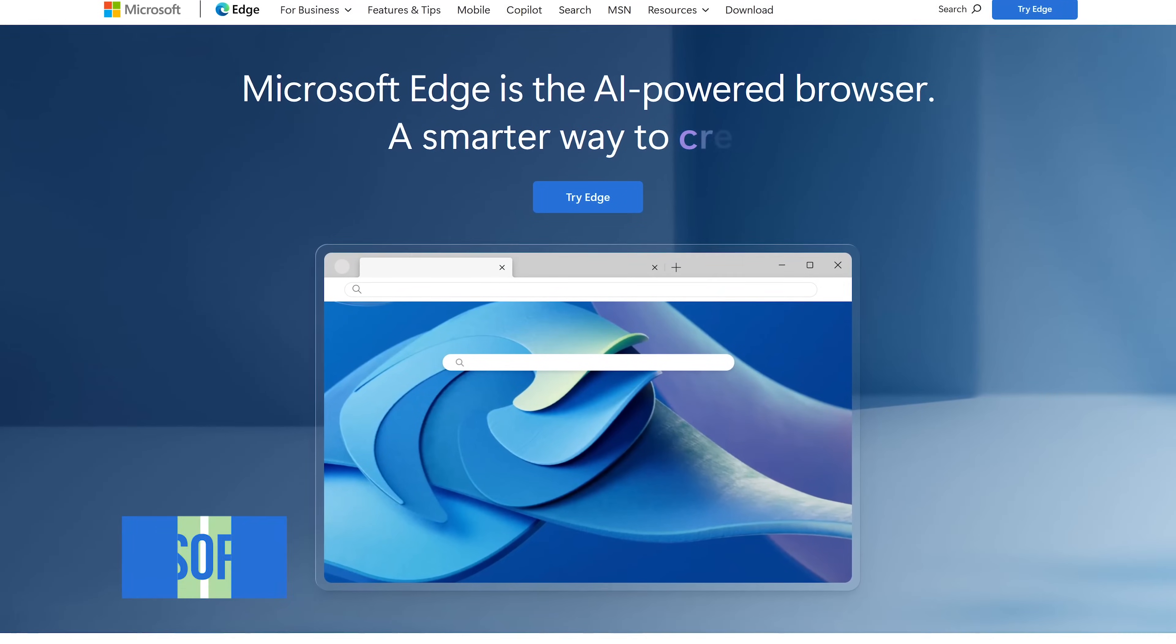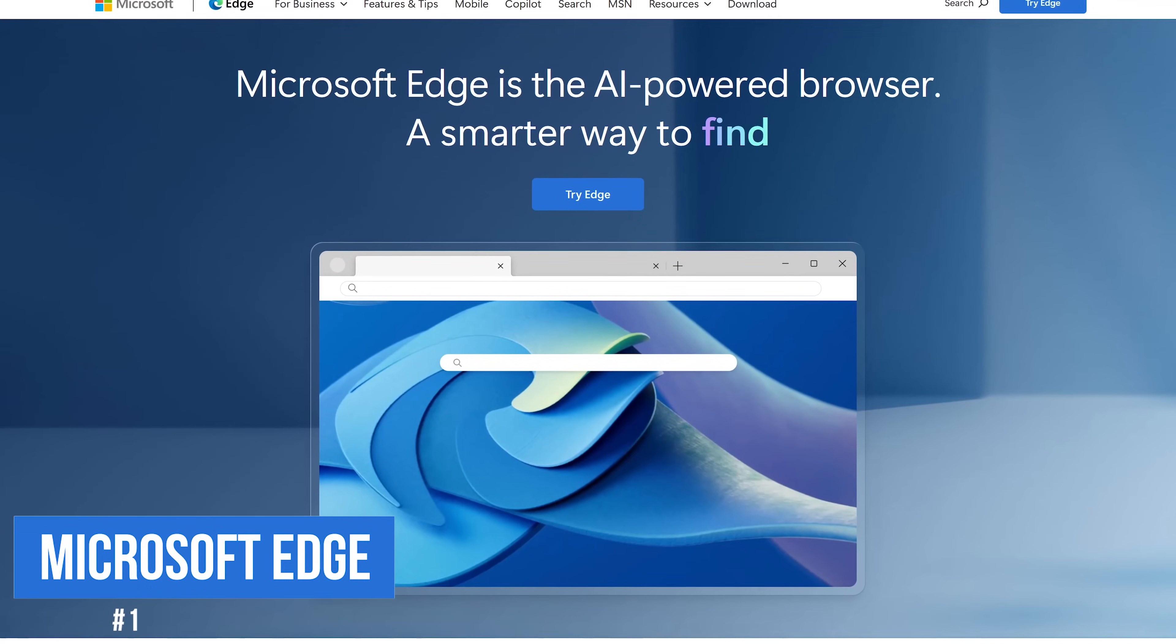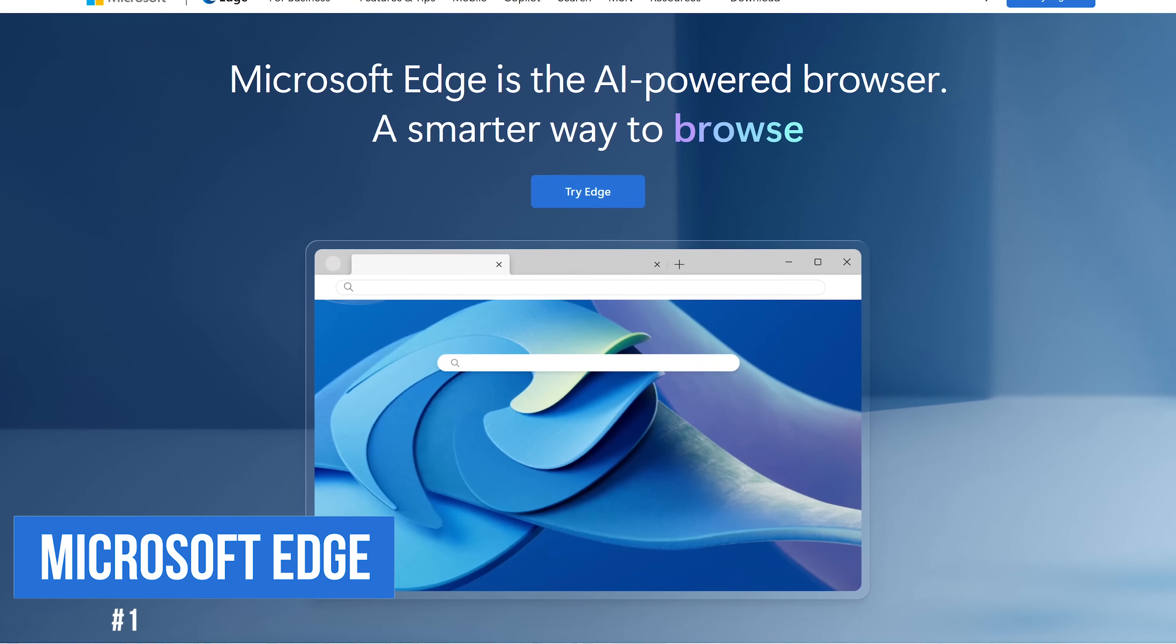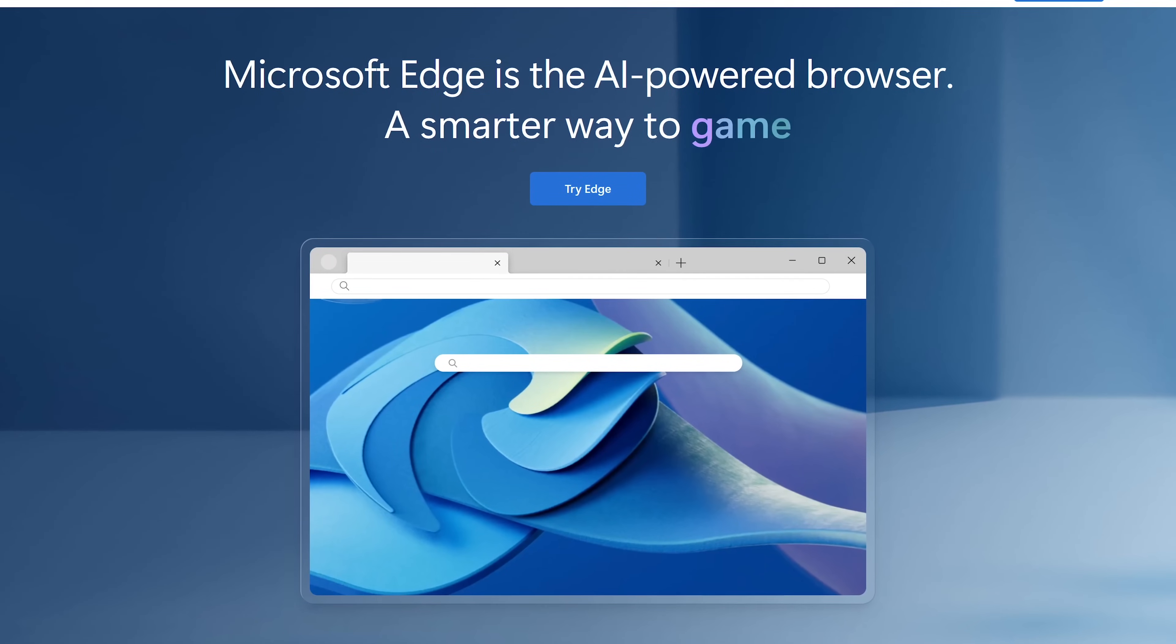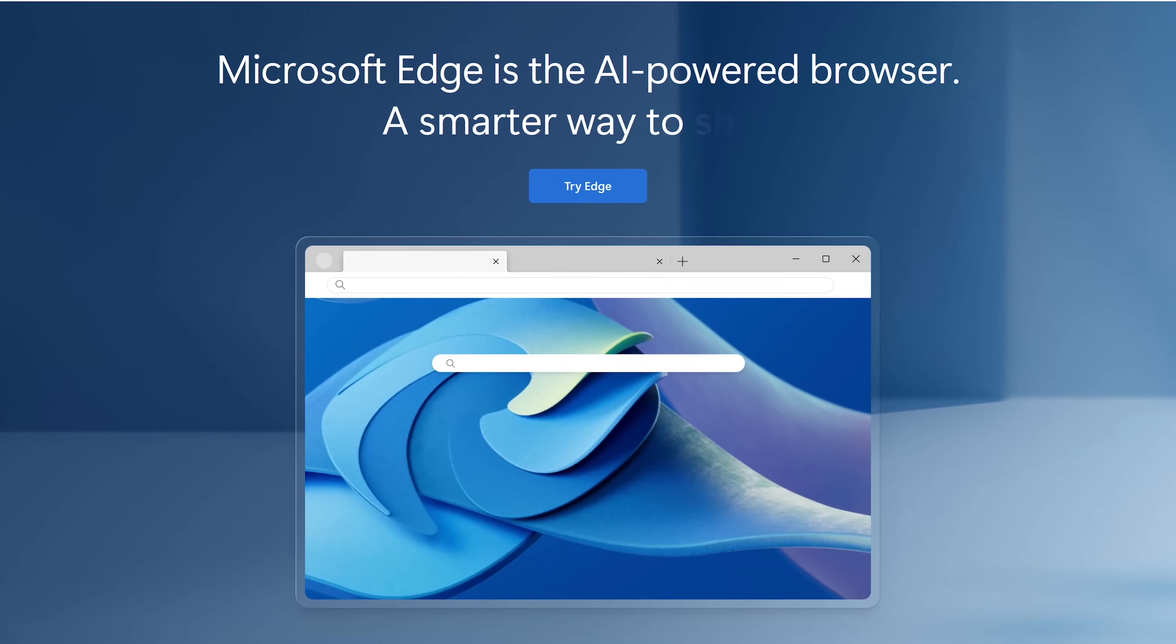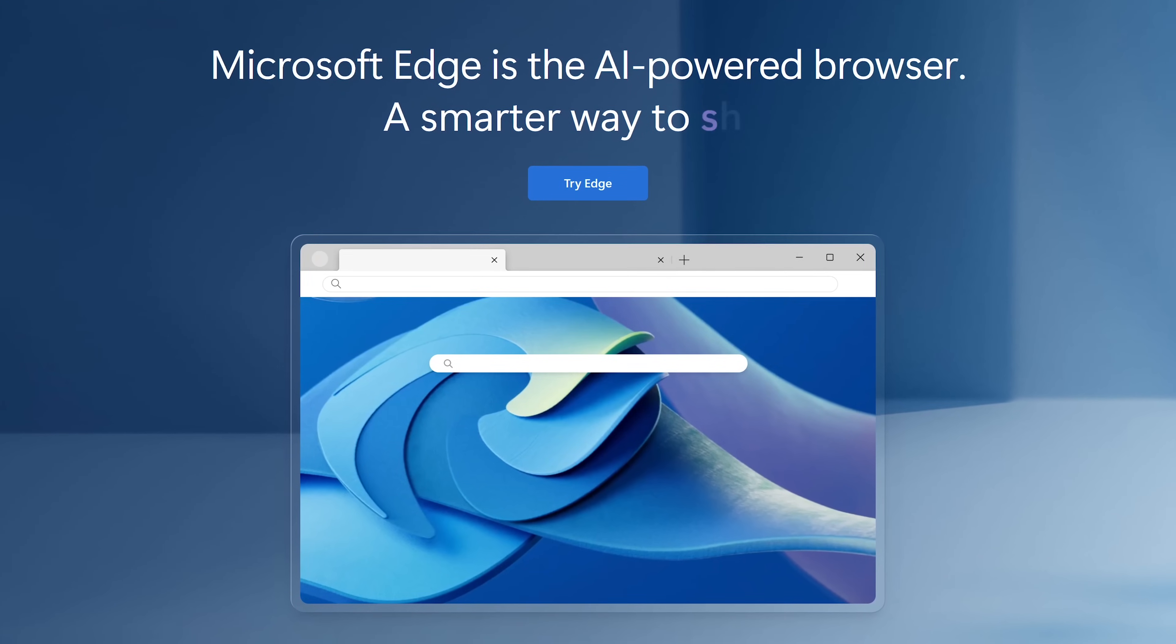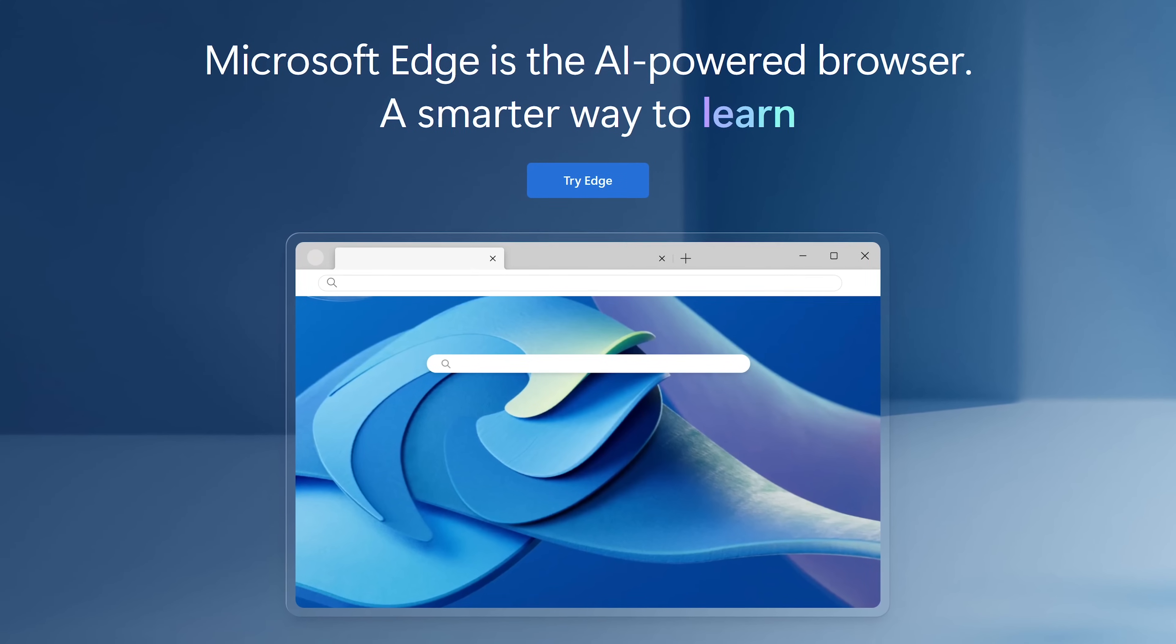In the top spot, coming in at number one, which will come as a surprise to many of you, is Microsoft Edge. Available for Windows, Mac, and Linux, with apps for Android and iOS, this Chromium-based browser has improved quite a bit.